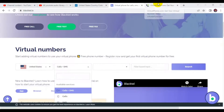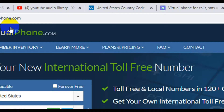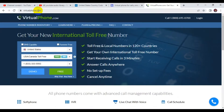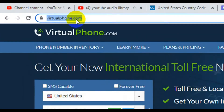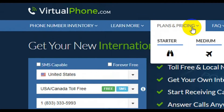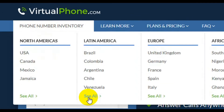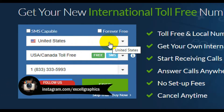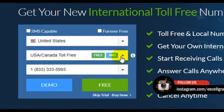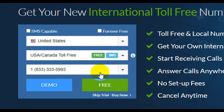The last website I have for you is virtualphone.com. This site also gives you a free US phone number and phone numbers from some other countries that you can use to verify your online accounts. Navigate to the site and you'll see the country is defaulted to the United States. Select your option to get a free SMS.